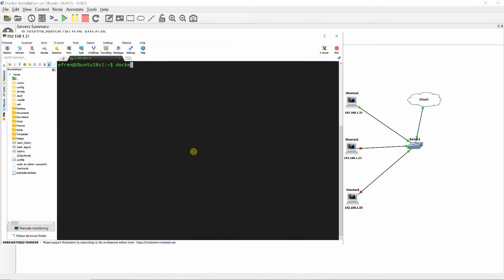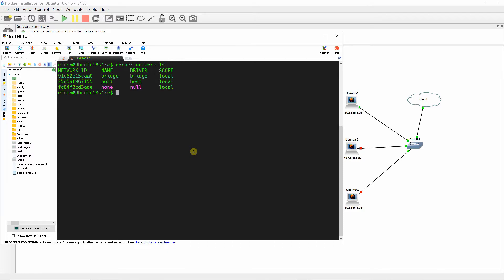Let's verify the networks created after Docker's installation as shown, and take notice of the names of the networks and the drivers used to create them.